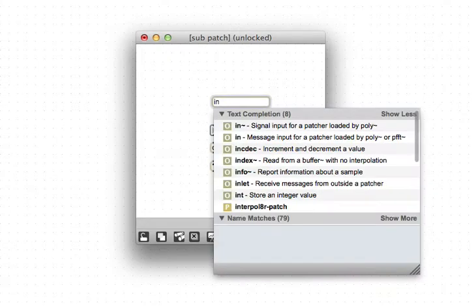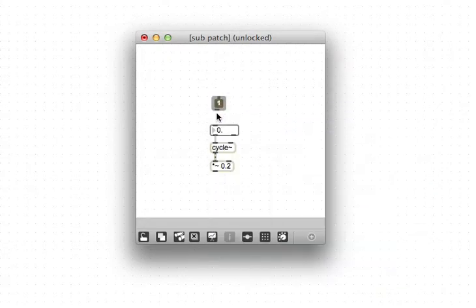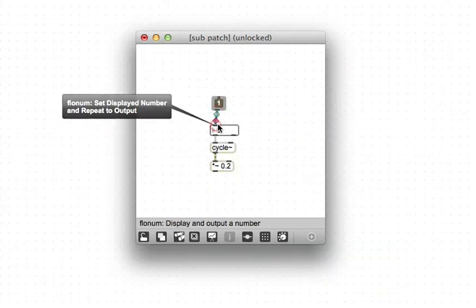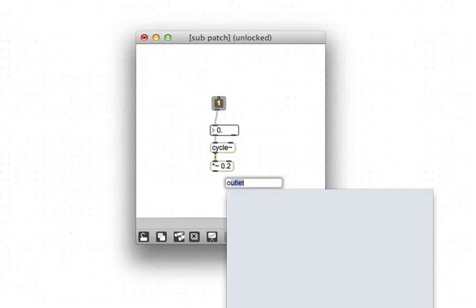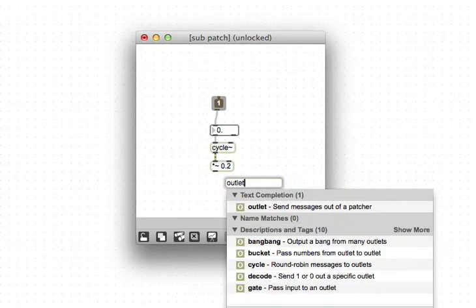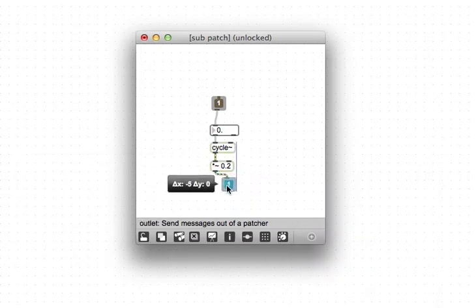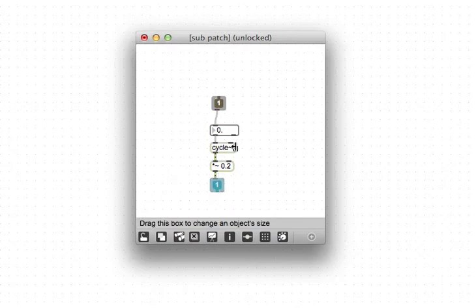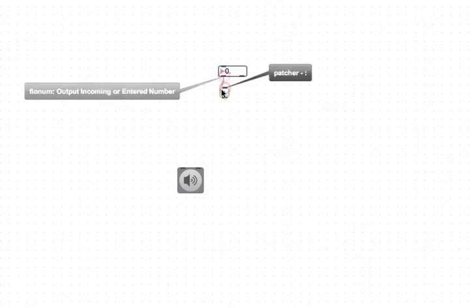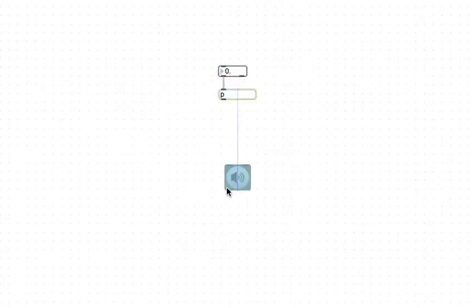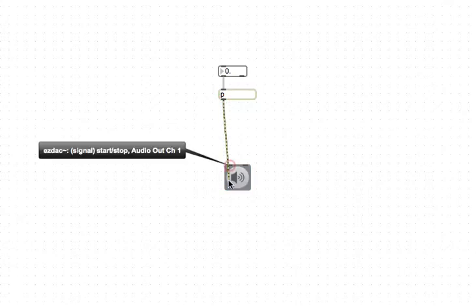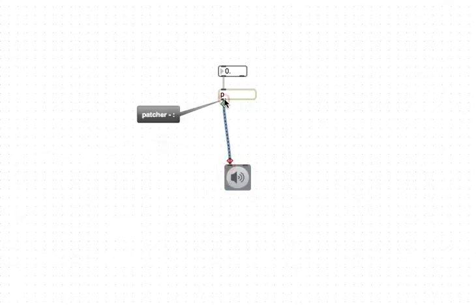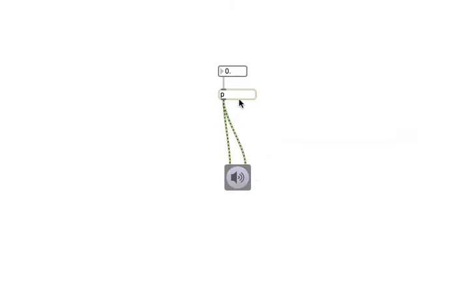And for subpatchers, we use inlets and outlets, correct? And then we have another way of actually encapsulating, as they call it, some code that you've written. So if you do that, you hide it a little bit, and you'll still get the same thing.